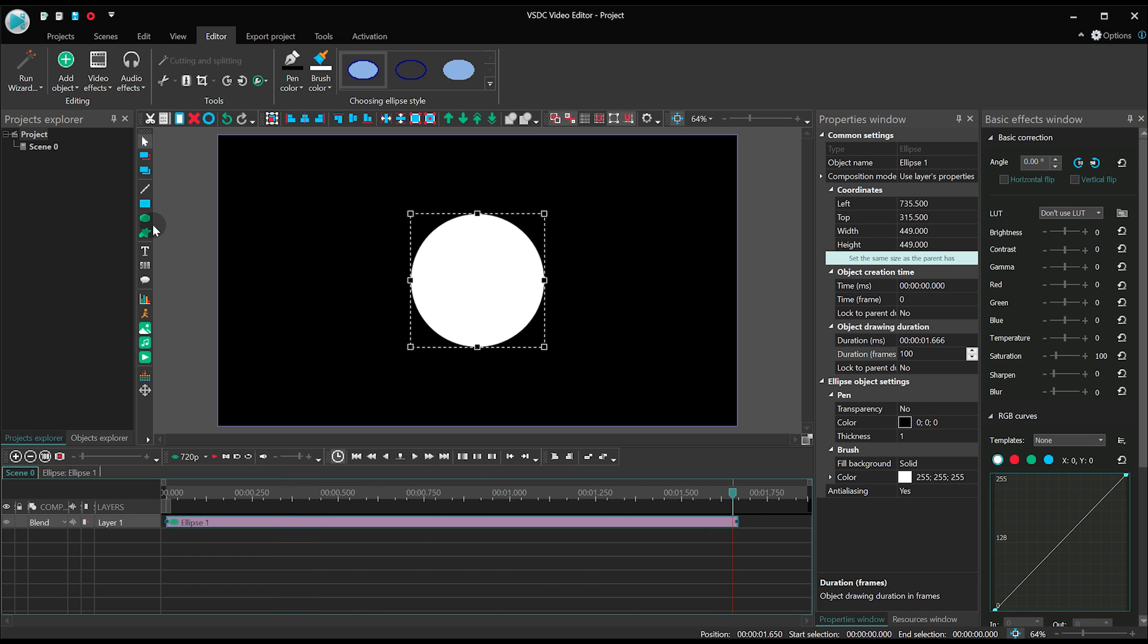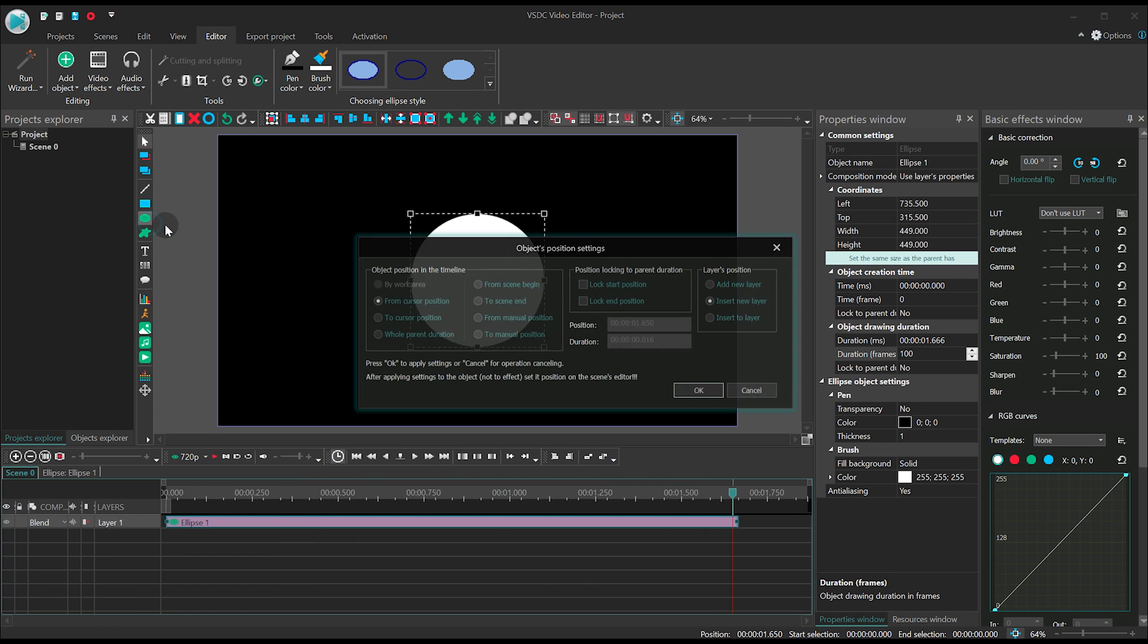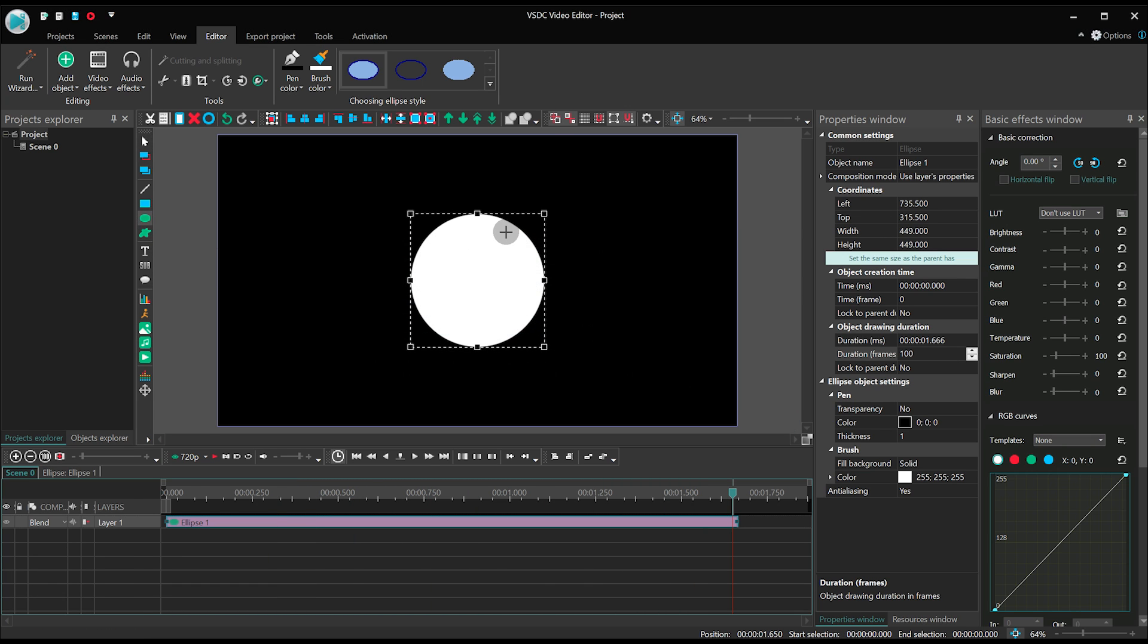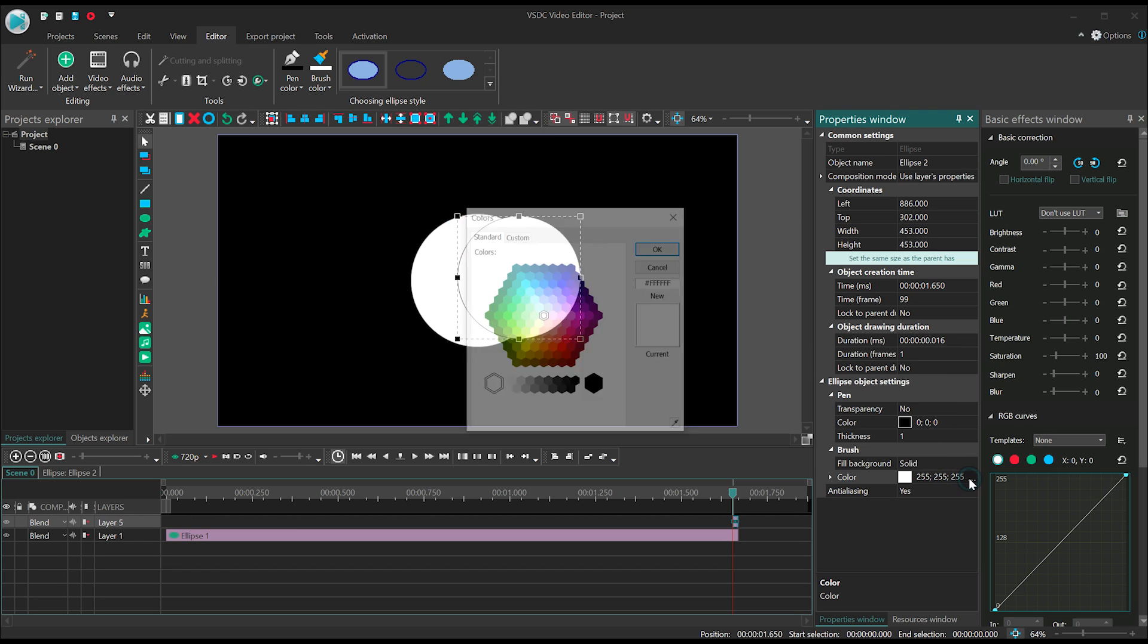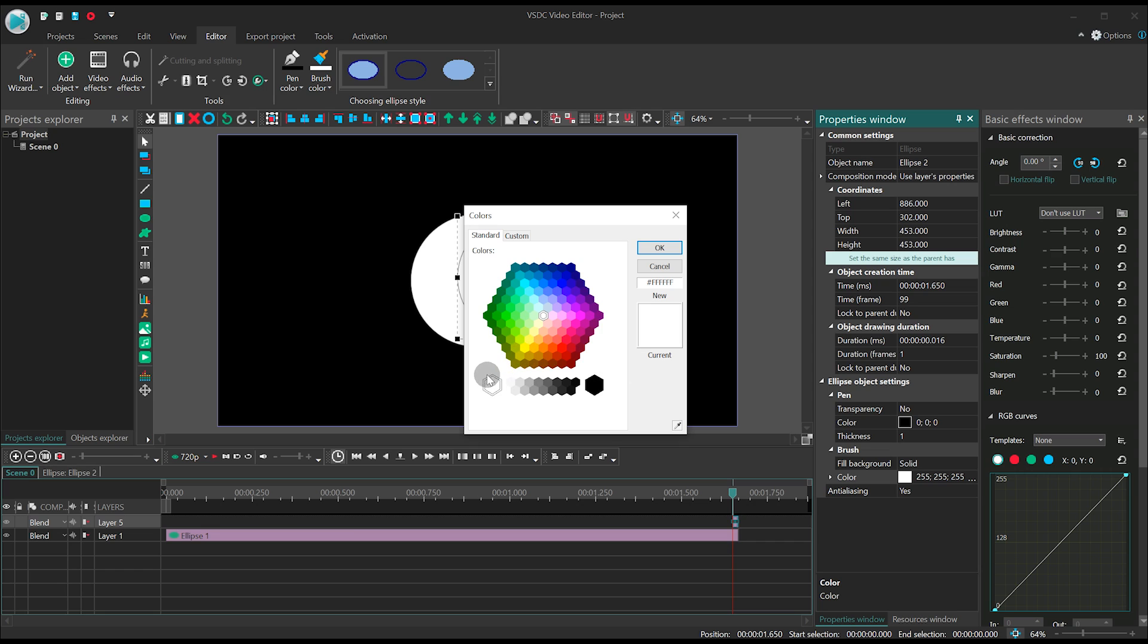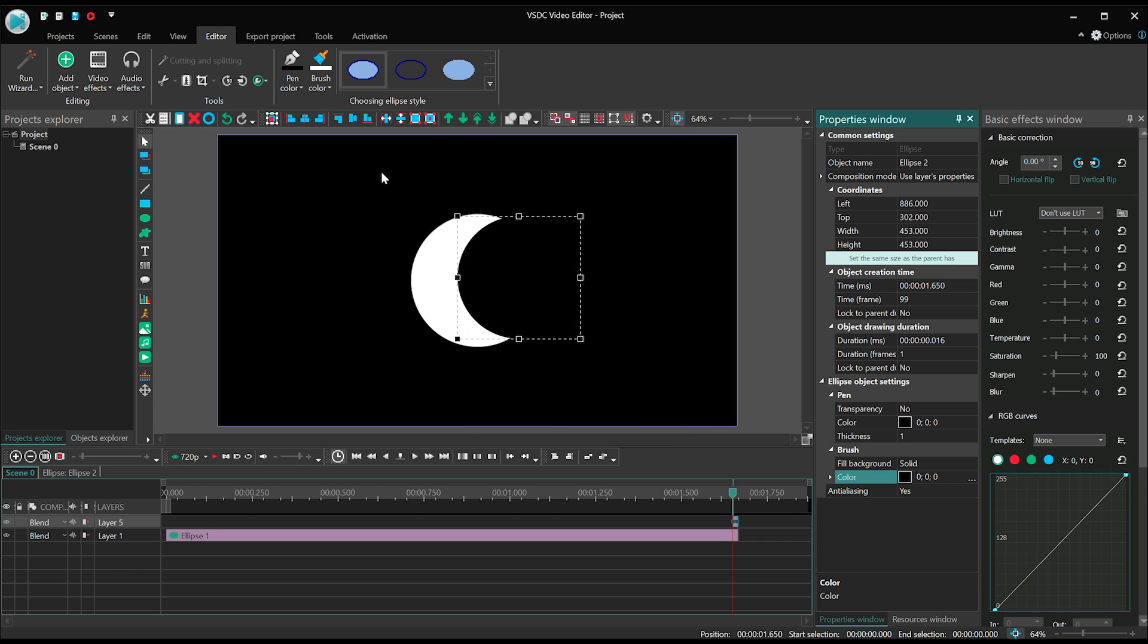Add another ellipse shape. It should be slightly smaller than the first one. Paint it the same color your background has. In our case, it's black. Remember to align it to the center of the scene.